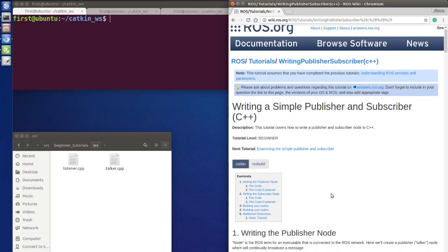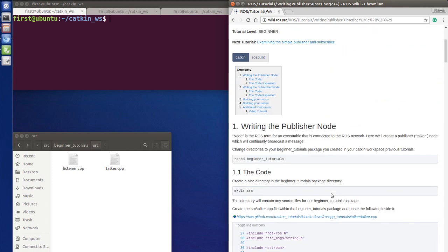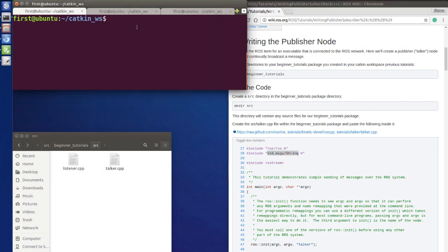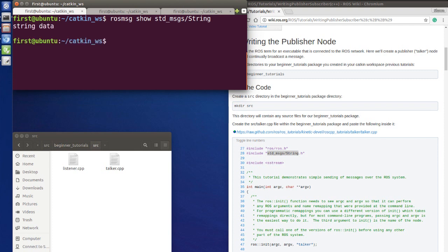I'm scrolling down and you can see that in this sample code, the message we're going to use today is the standard messages string. The first thing we're going to do is check the message to know what is inside it. We'll run 'rosmsg show std_msgs/String' and you will see that there's only one parameter, the type is string and the name is 'data'.